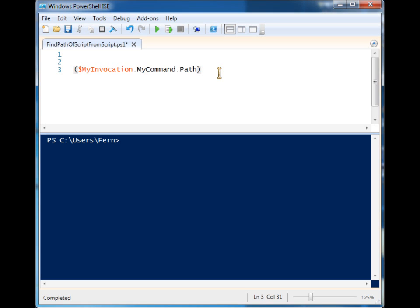Then identify that as being the working location and you can use the working location throughout the rest of your script. That way if somebody moves the folder it's not going to break anything.